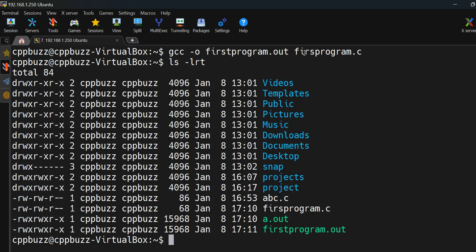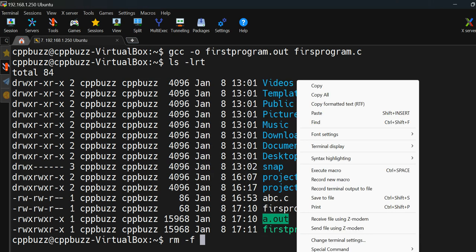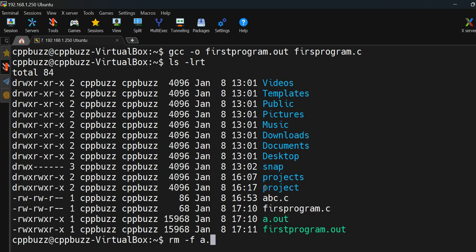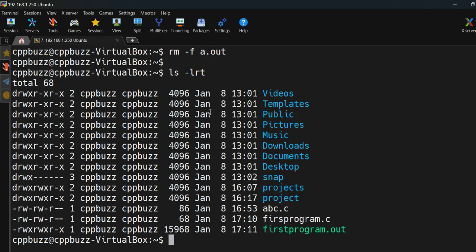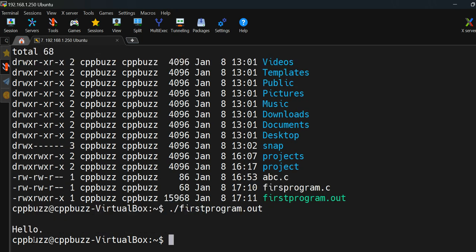To check the output, run 'ls -ltr' and you'll see the newly created file. You can delete the older 'a.out' file using 'rm -f a.out'. Now if you list the directory again, you'll see 'first_program.out'. Run it with './first_program.out' and it produces the same output. That's how you compile and specify the output filename using the '-o' flag.